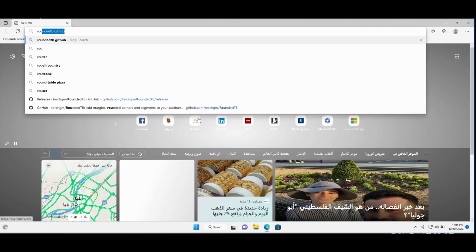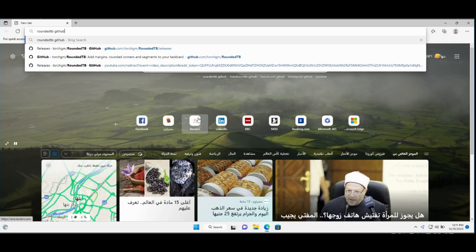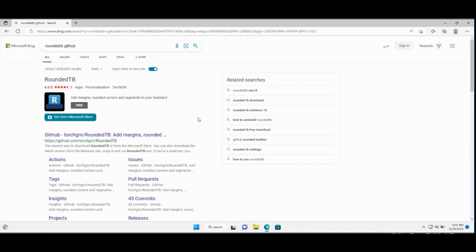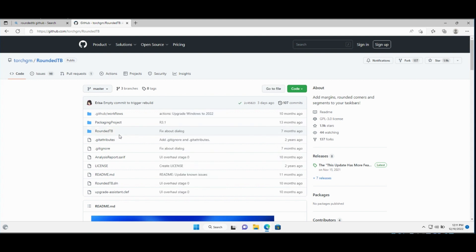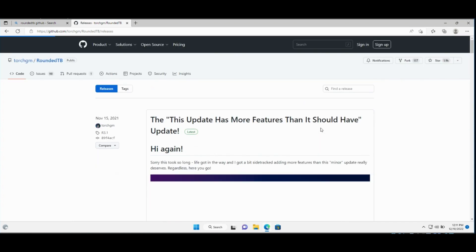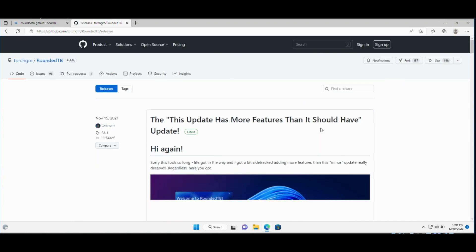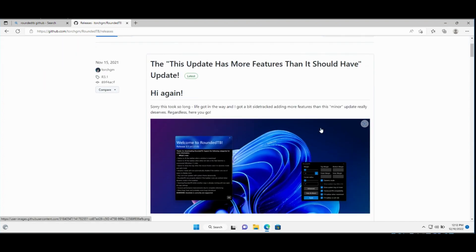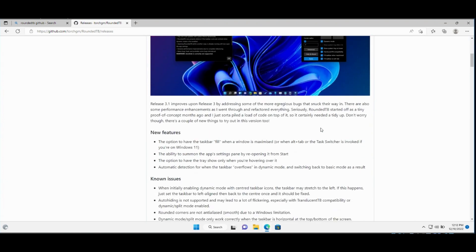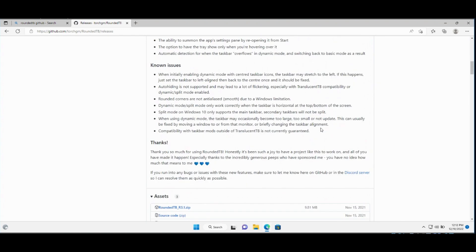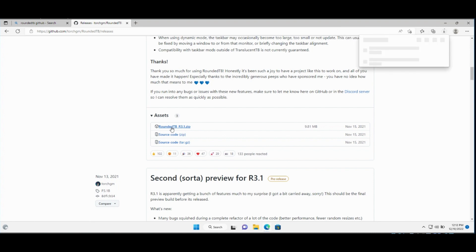First, open your browser and search for RoundedTB GitHub. Go to the GitHub site, click Releases, and download the RoundedTB zip file.